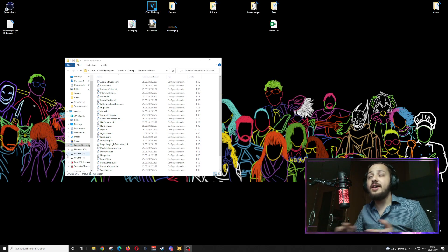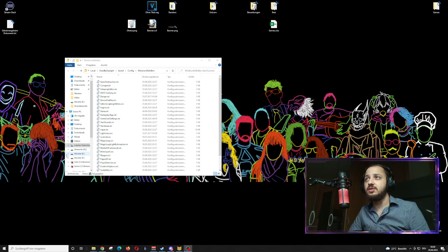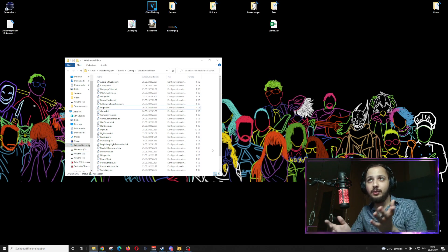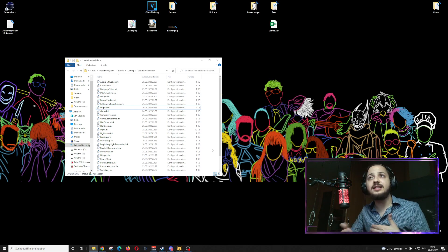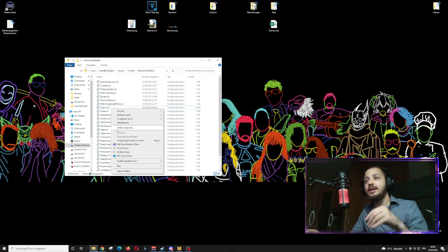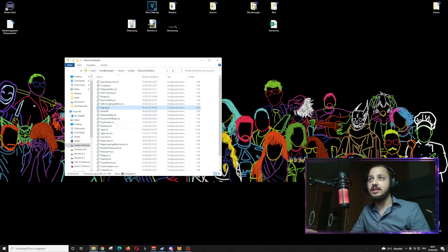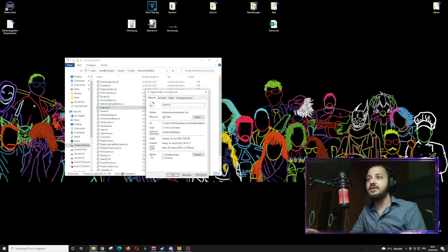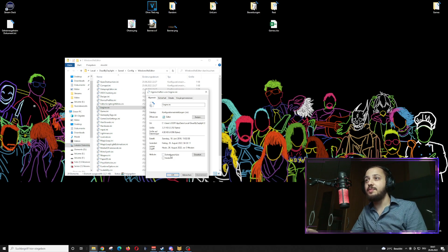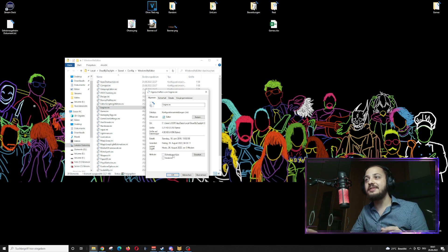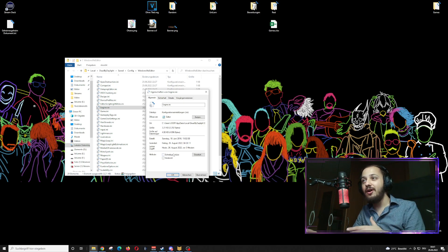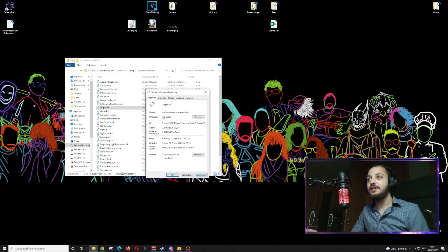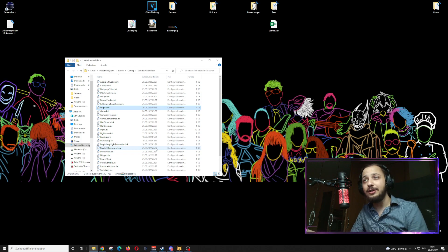One last thing - some people have told me they experienced problems regarding these documents and somehow it didn't get saved or something like that. The fix is you press right click on the engine.ini or on the game user settings, go down into the properties, and down in the properties you have the attributes. It should be here read only yes or no. If it is off for you and you experience problems, try to put it on. If it is on and you experience problems, try to put it off. That could be one of the potential fixes.